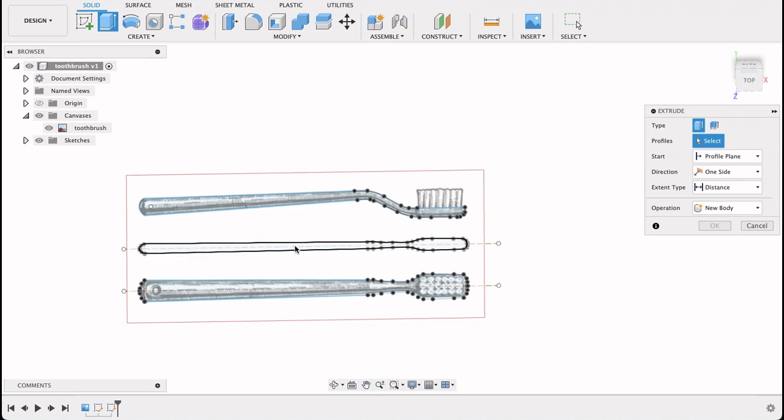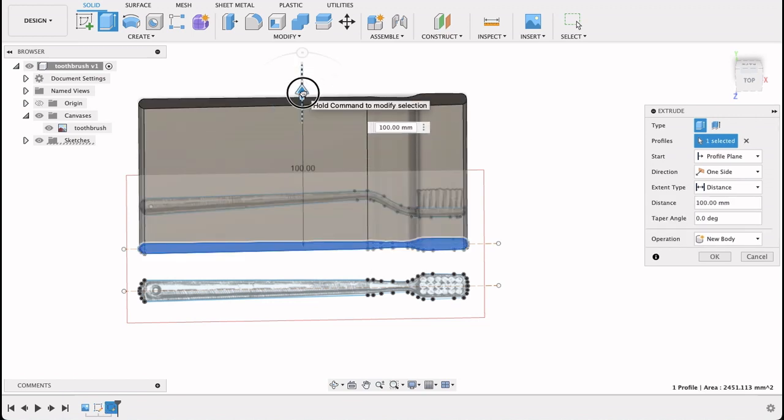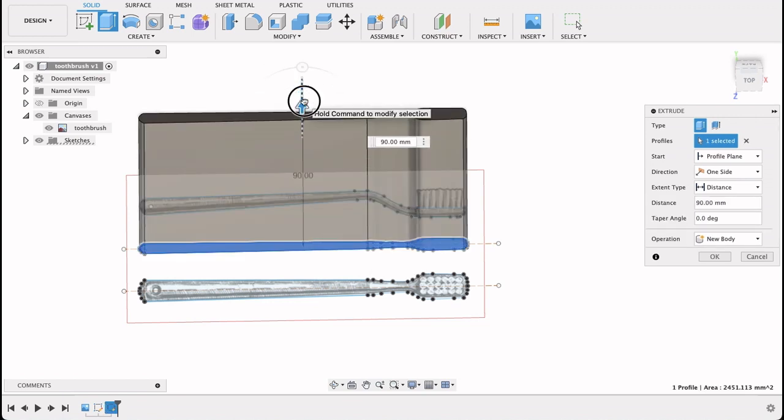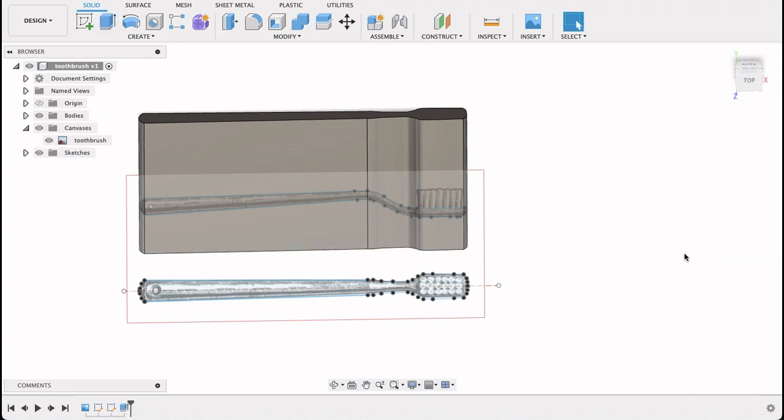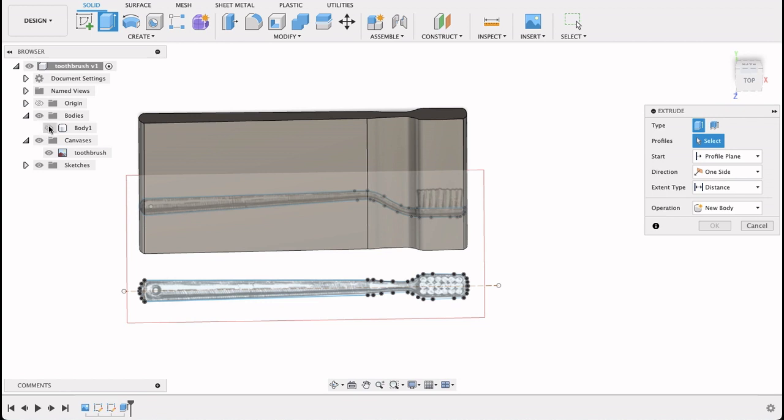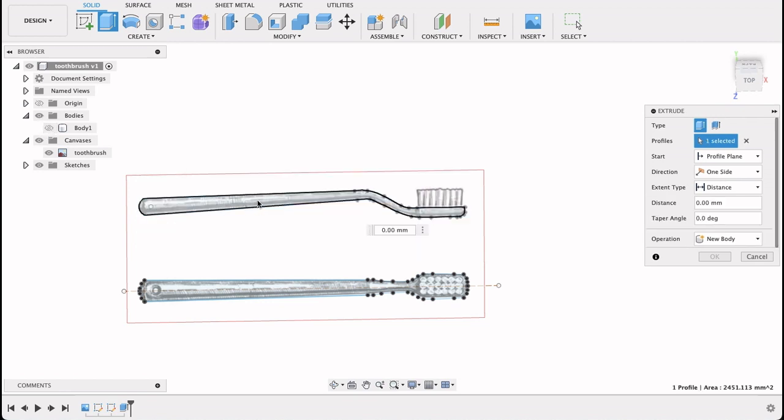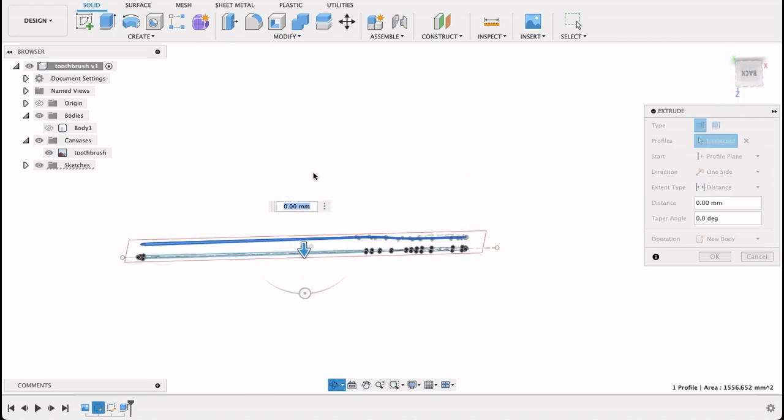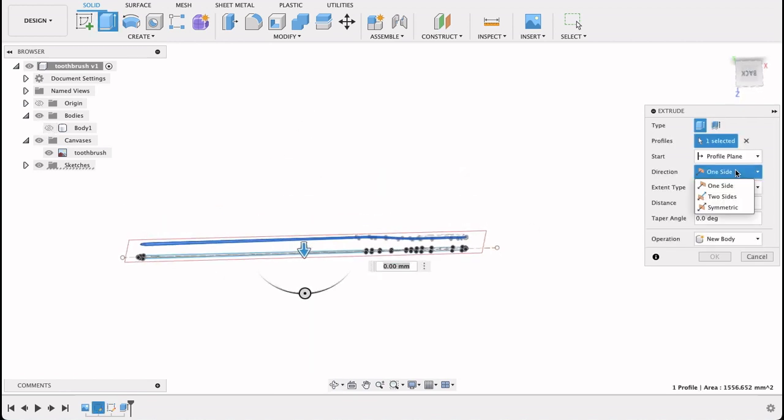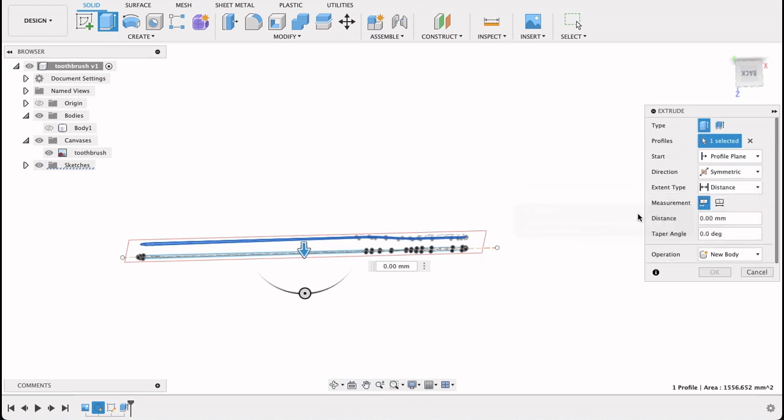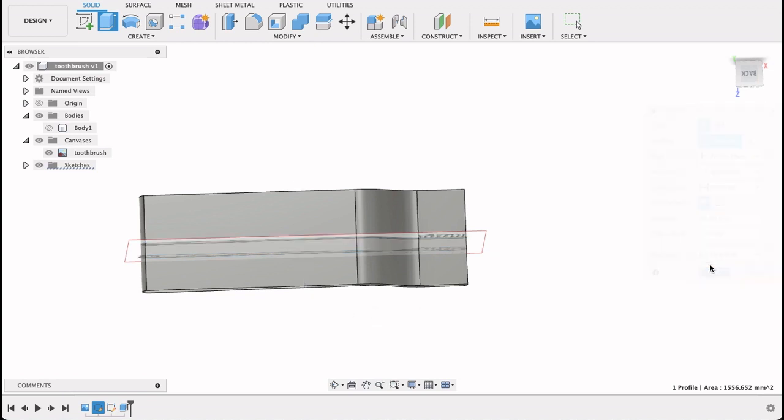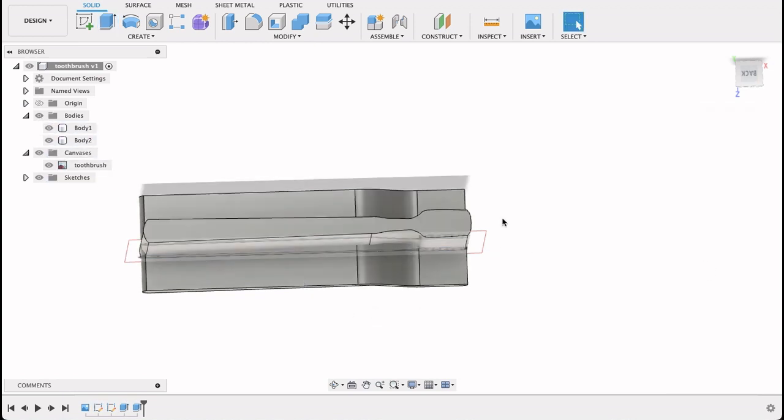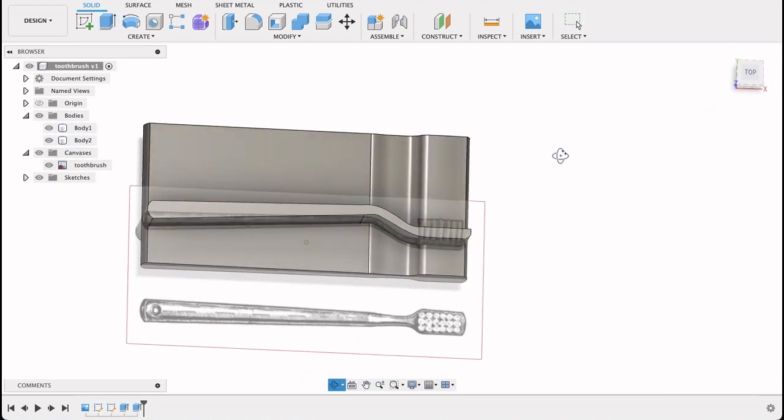Now if I have to extrude this up, it's going to intersect there. This really doesn't matter how far you do it, and then I'm going to just turn this body off. Select this one, and I'm going to extrude this in symmetric, both sides. Again doesn't really matter how far out, and it's a new body. So now you'll see we've got these two bodies that are intersecting.